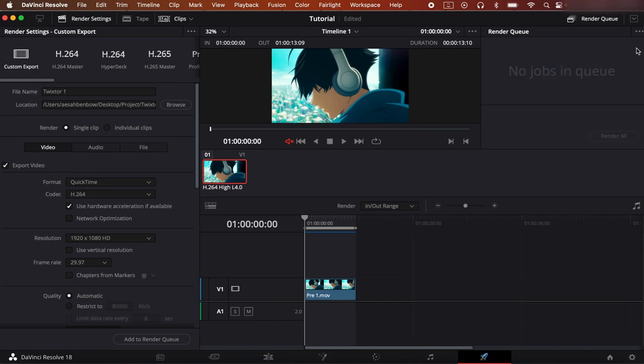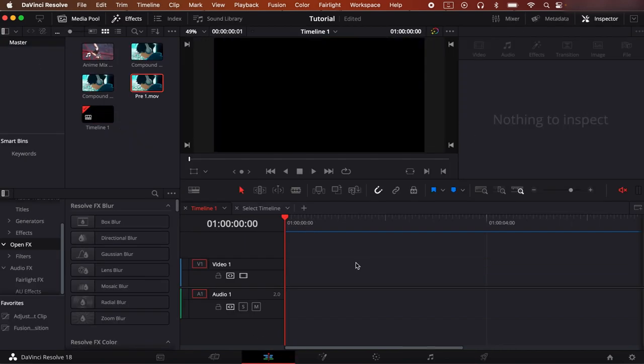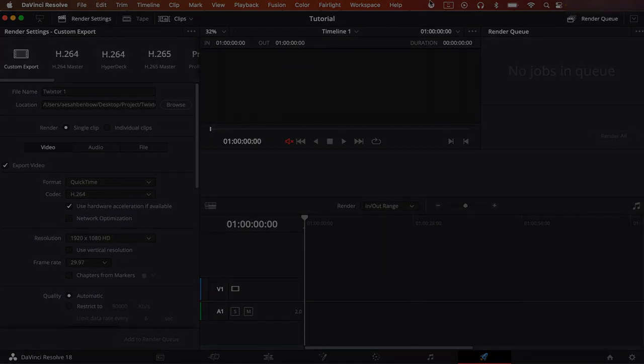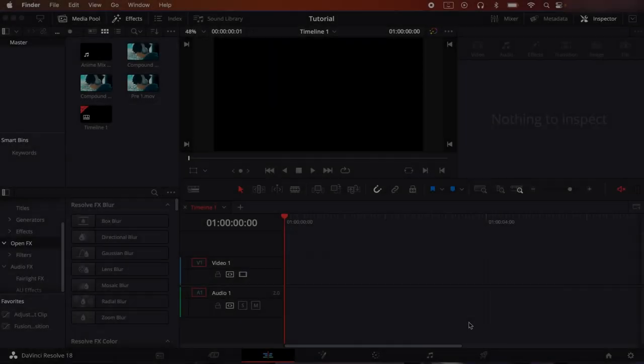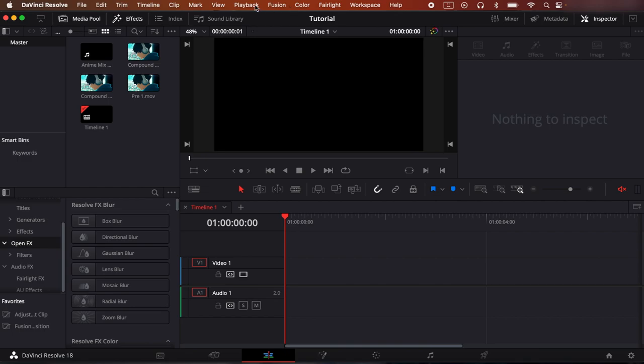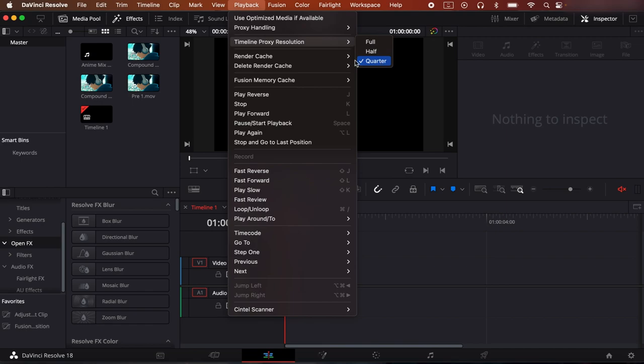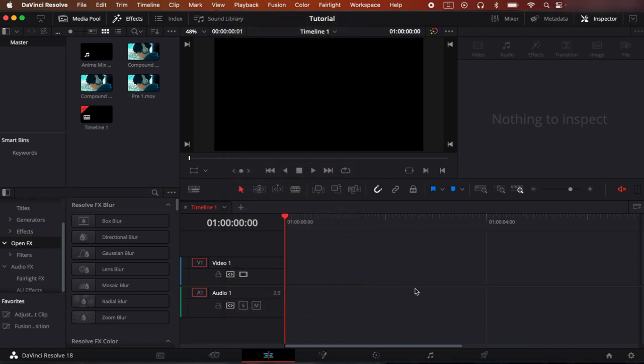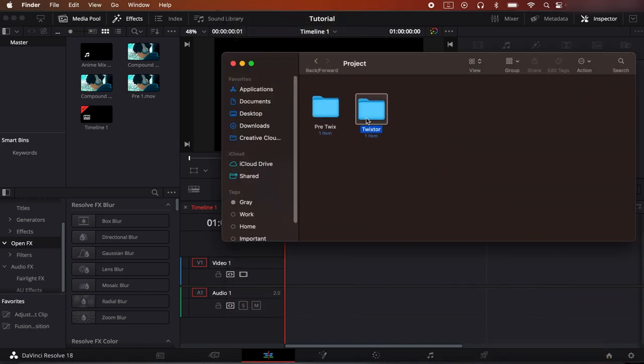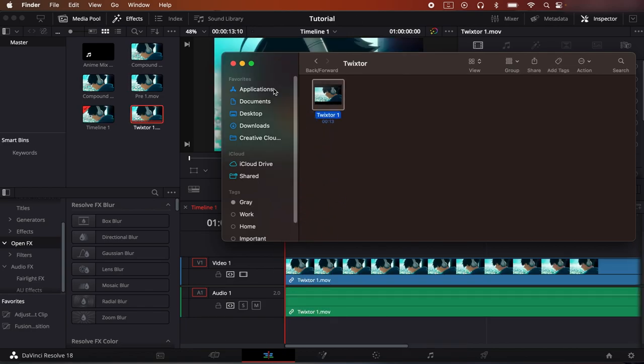So now that this is done, delete this off of the timeline and now what we need to do is close Resolve. I'll be back after I do that. Okay, so now after you've closed Resolve, what you should do is go to playback timeline proxy resolution and change this back to quarter, because once you open it back up it will be on full.